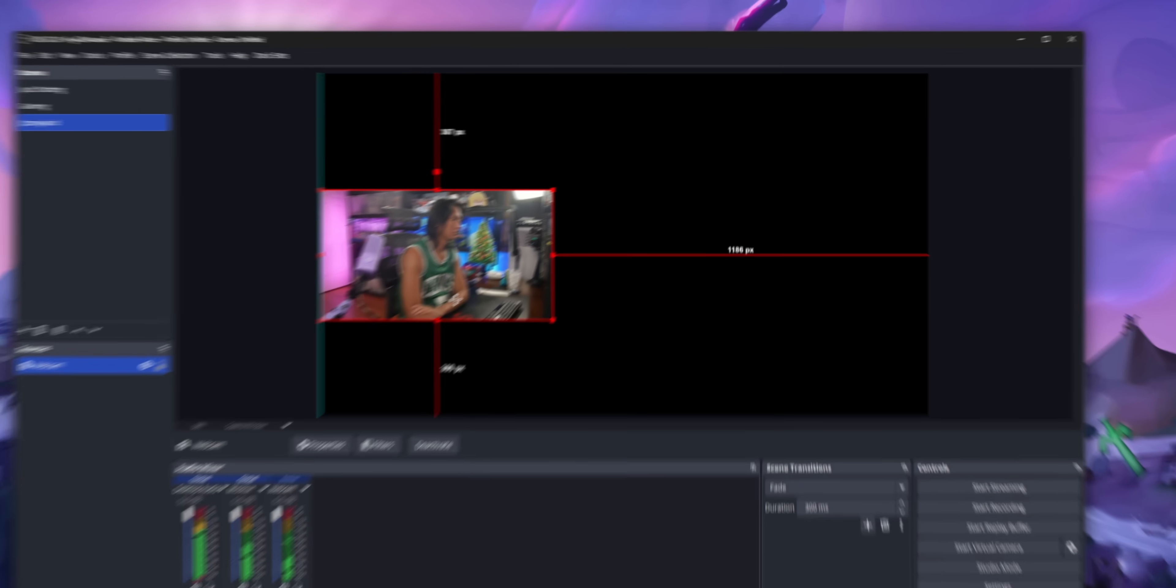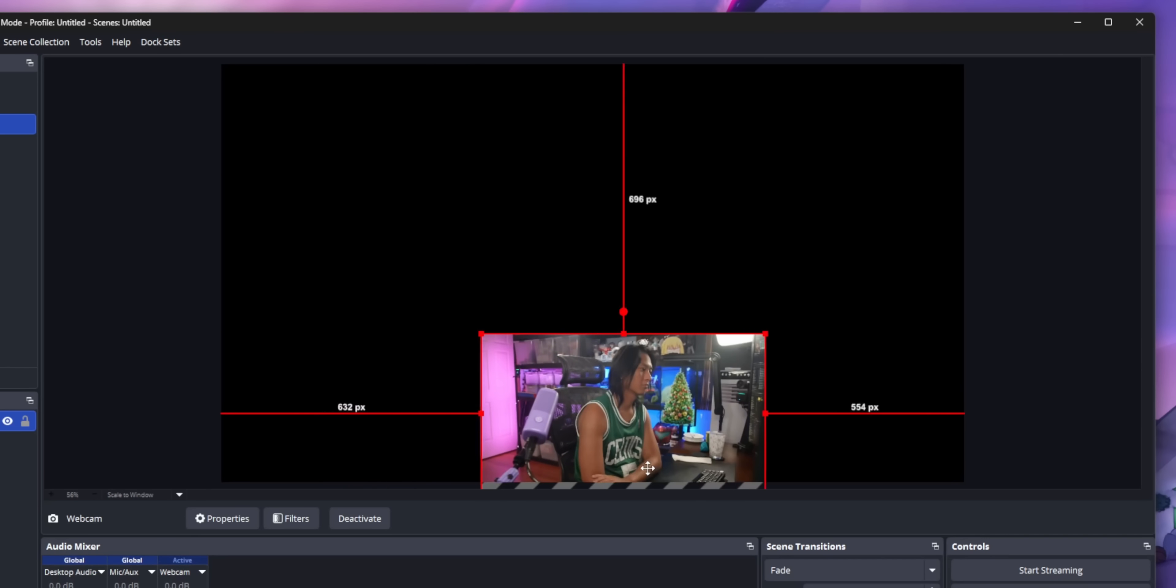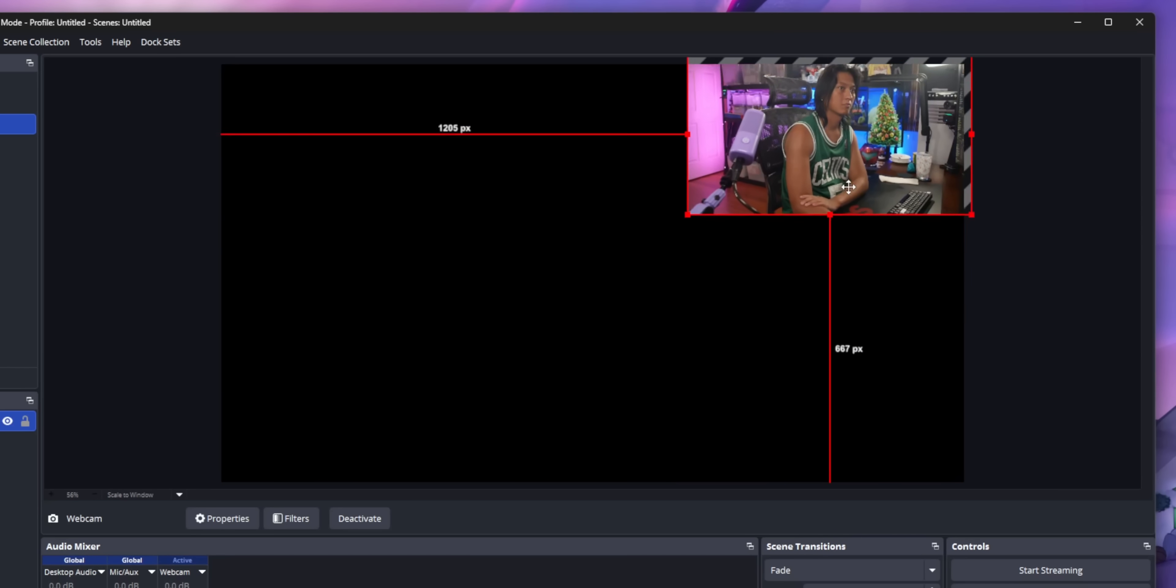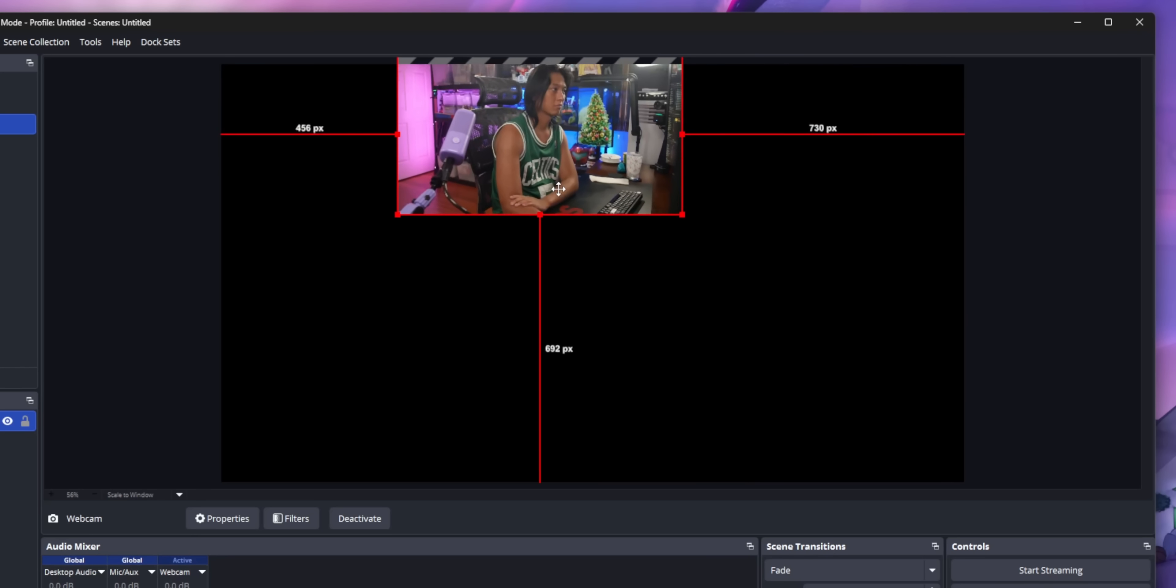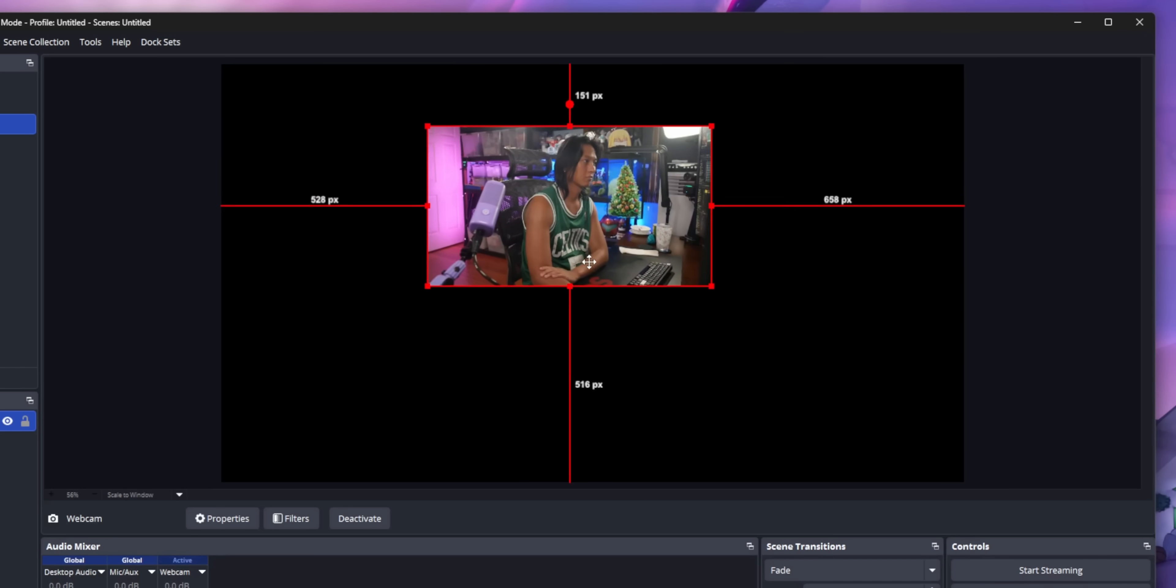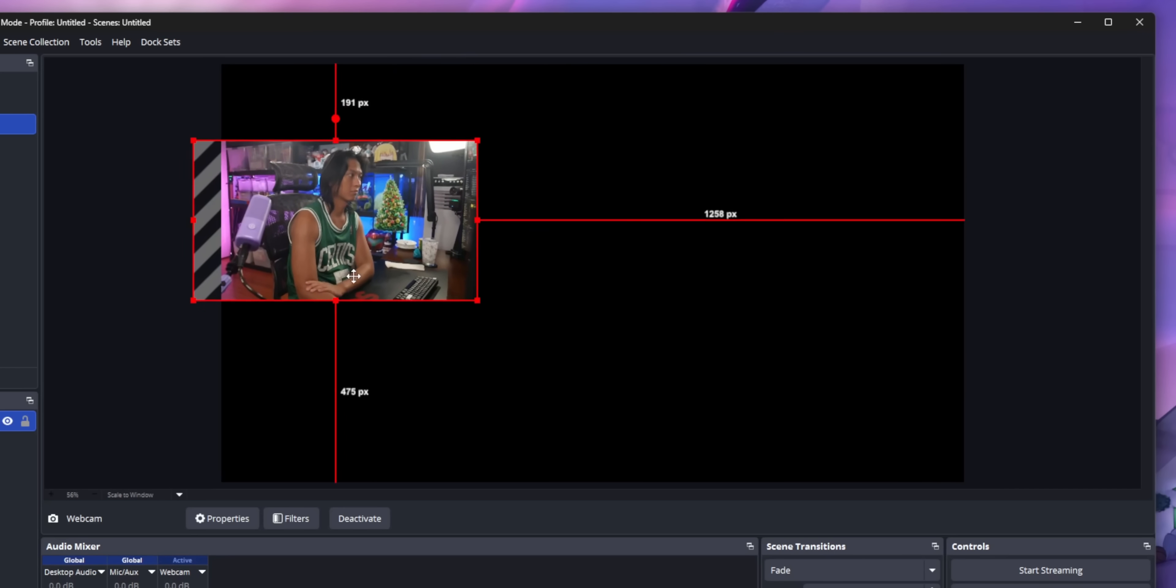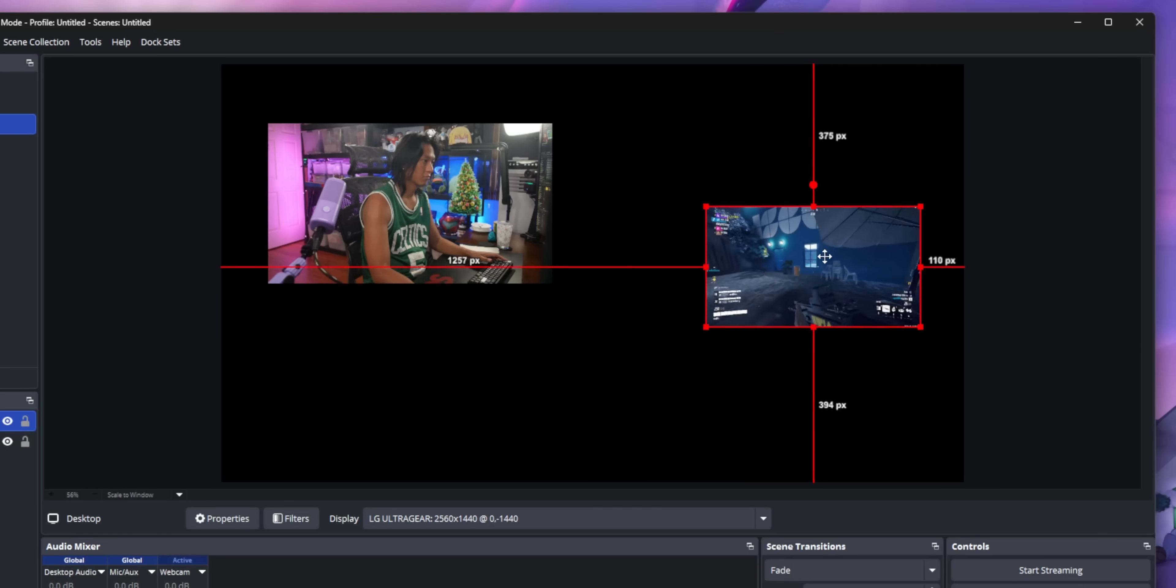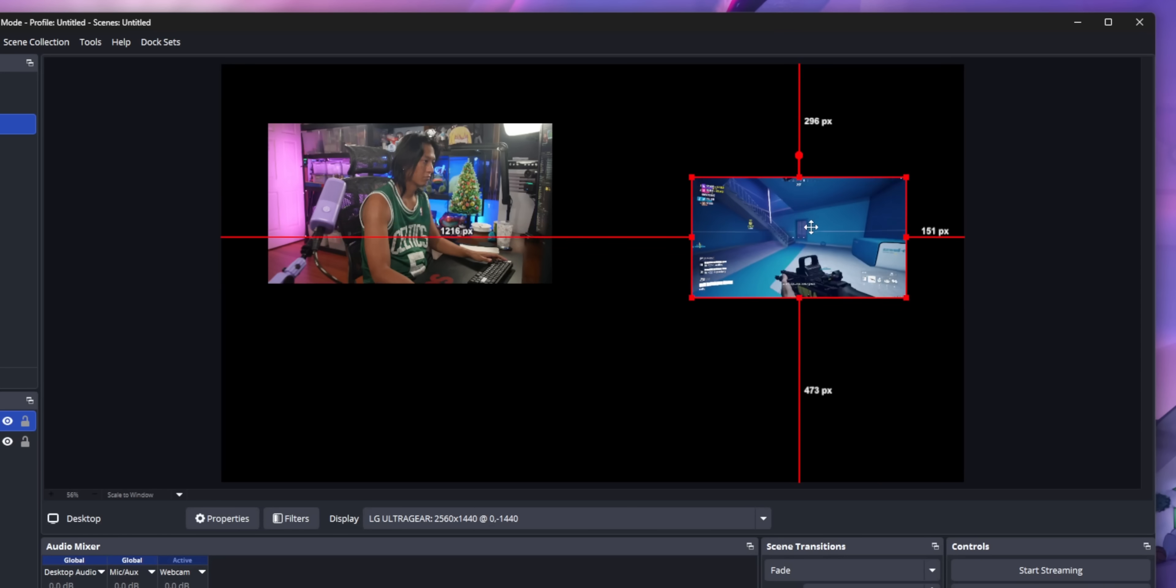Speaking of which, the preview window itself also got a few upgrades. Source snapping is a lot better. When you drag sources around on your canvas, it will now show a visual indicator of what that source is snapping to.